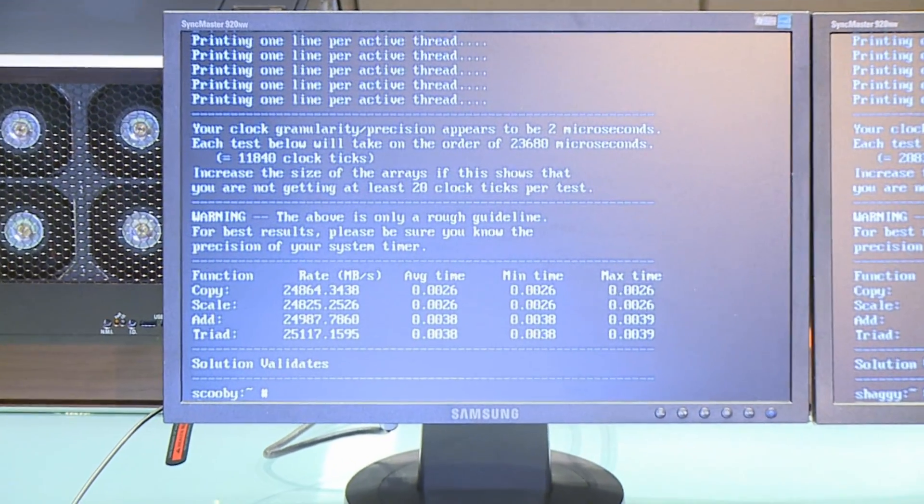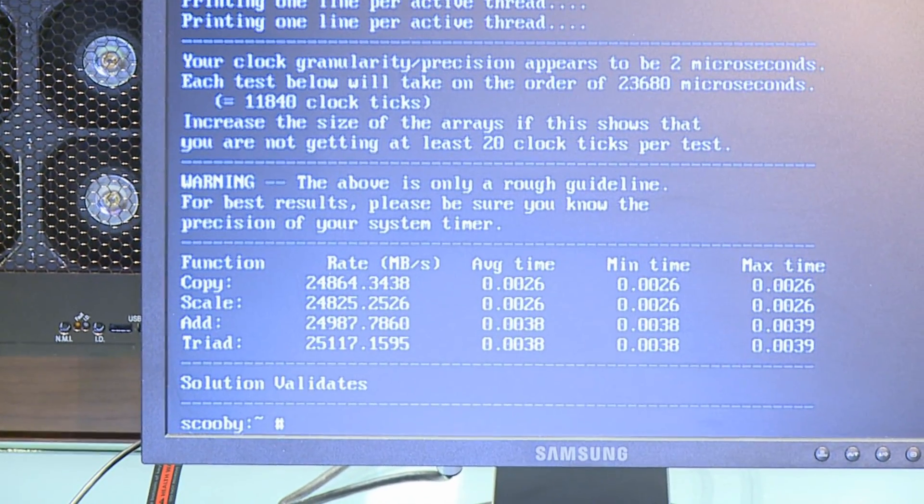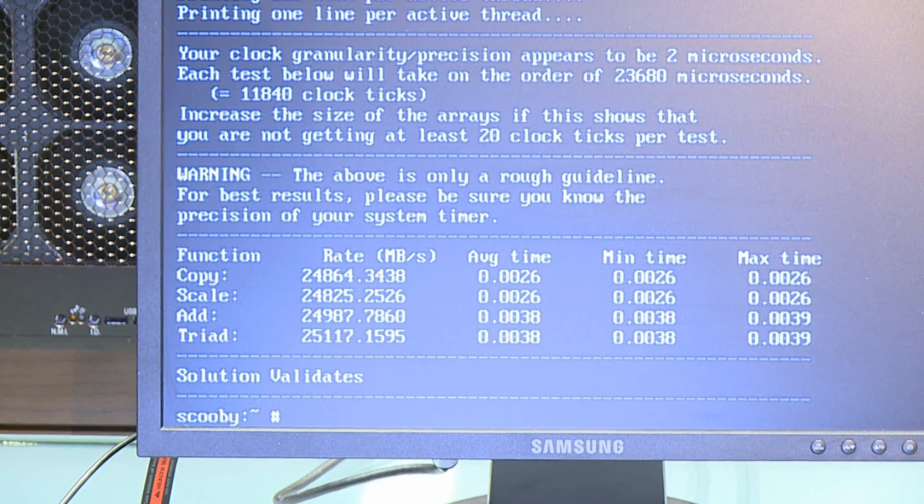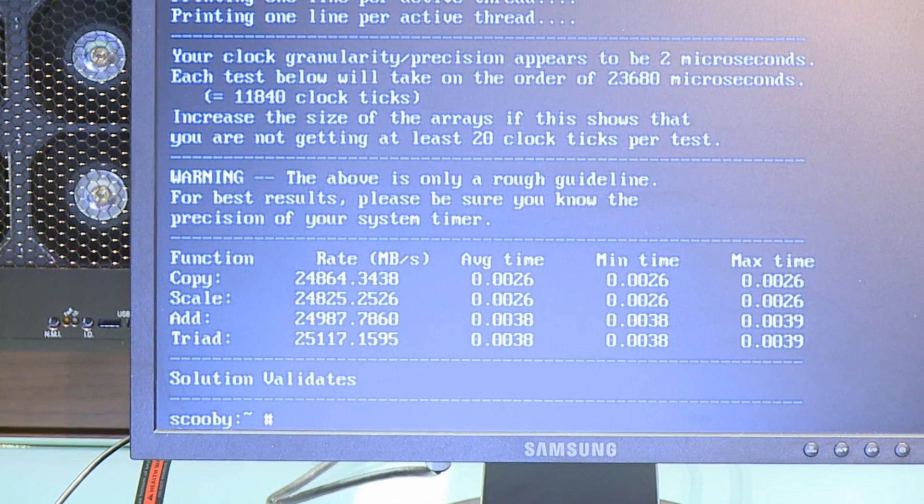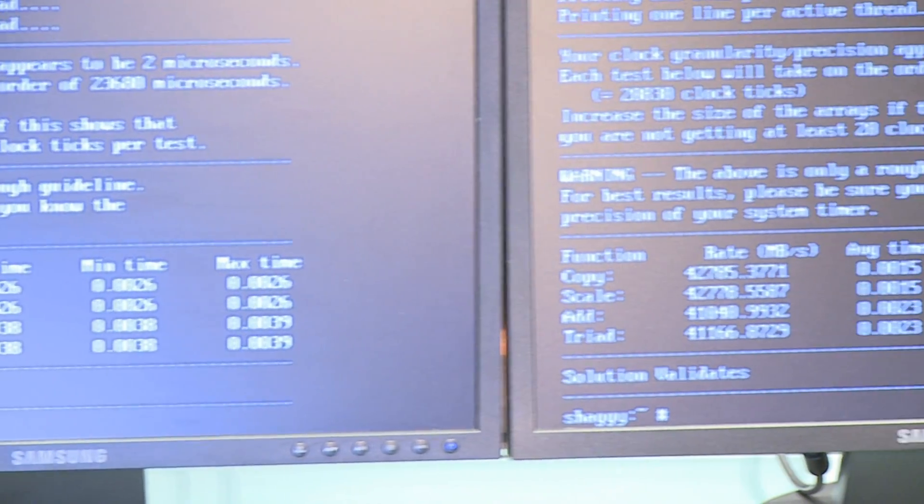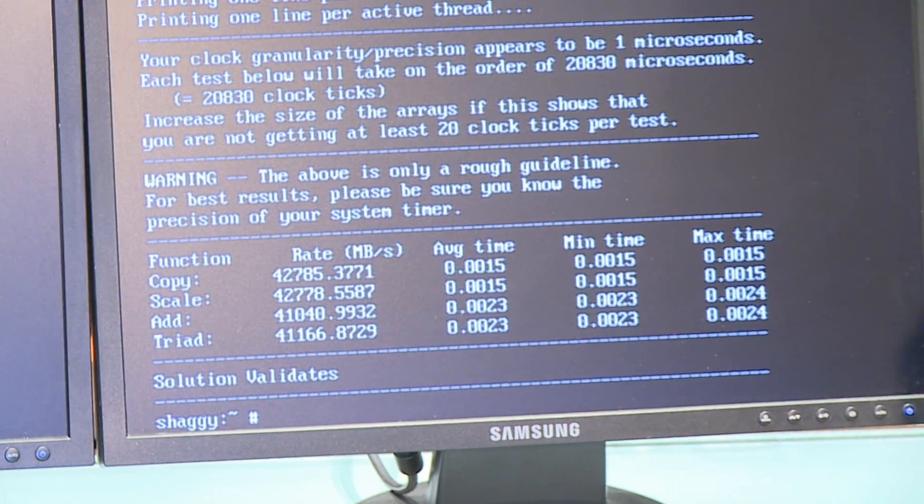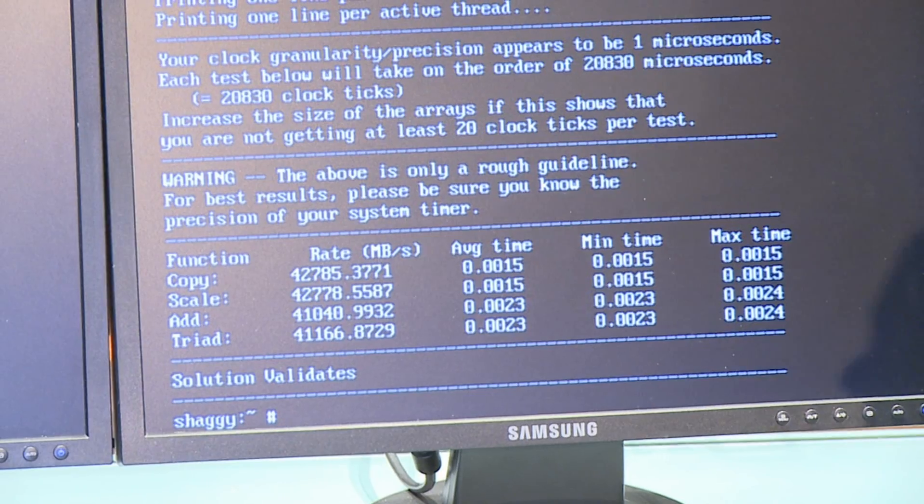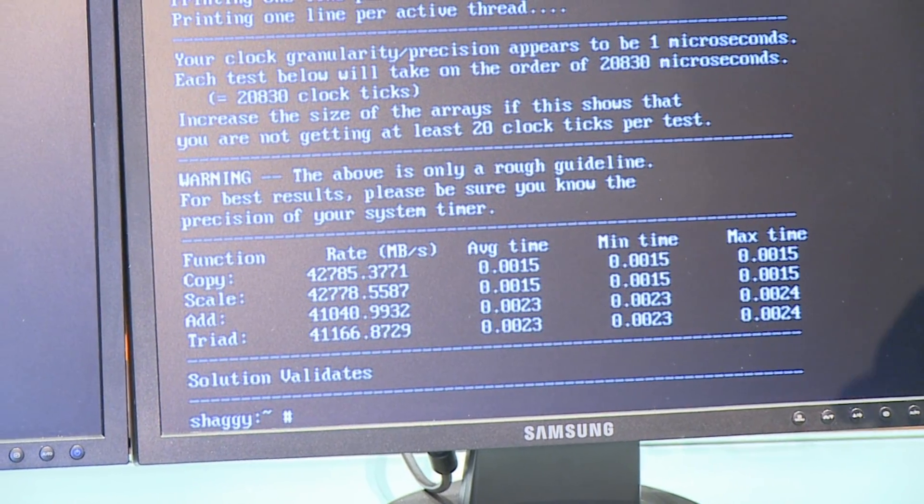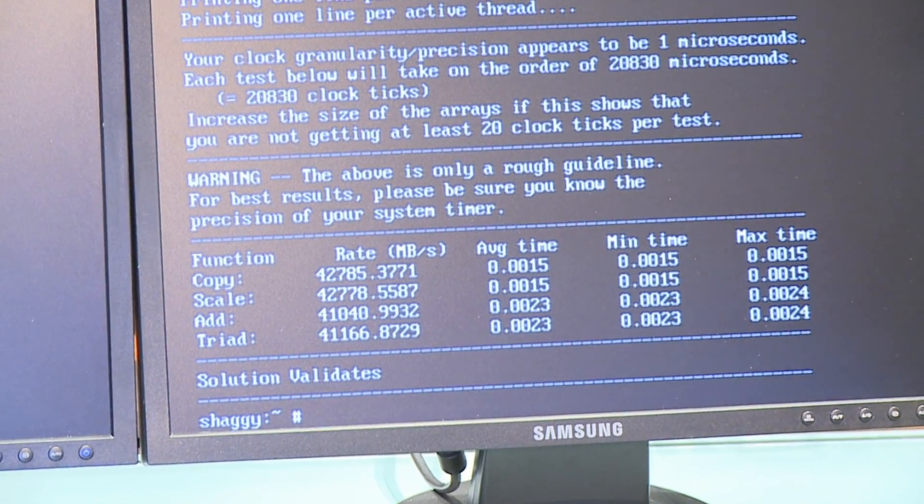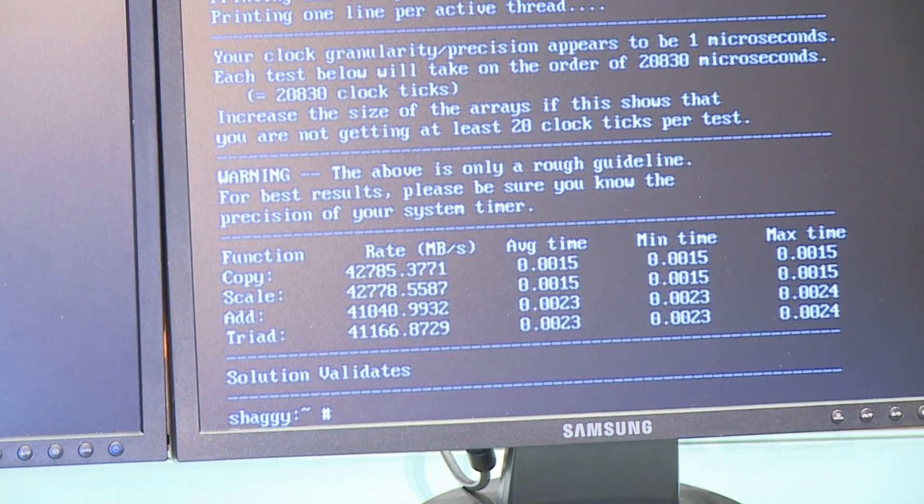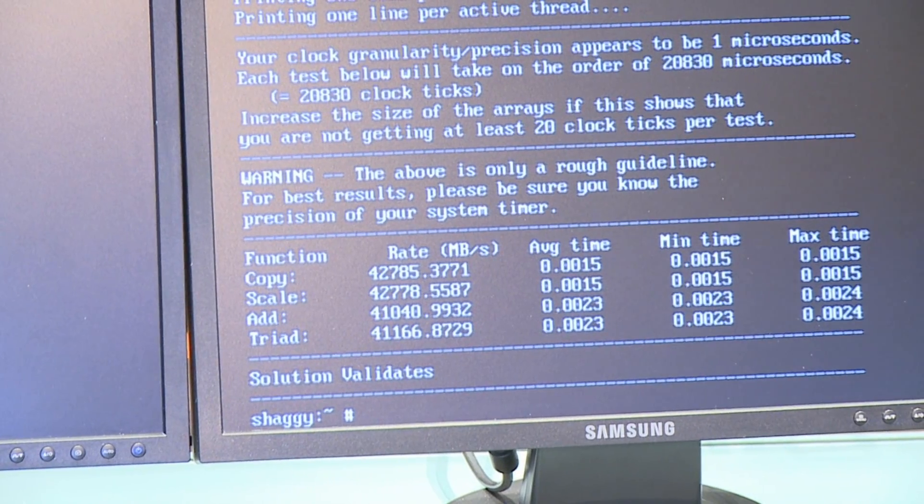What you see is we physically changed the processors from one platform to the other and now the platform on the left has the Shanghai processors running at about 25K memory bandwidth, the platform on the right is now Istanbul running at about 42K.